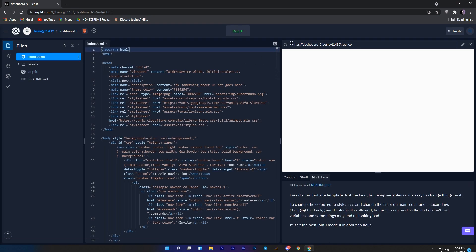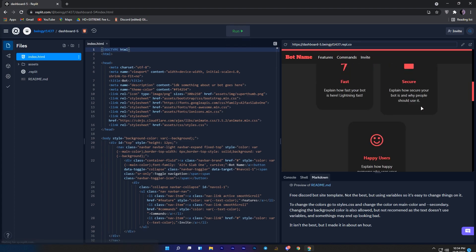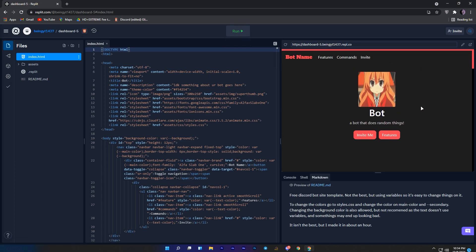Once it is fully loaded, just click on the run button to get a preview of your website. This is the preview of our website.